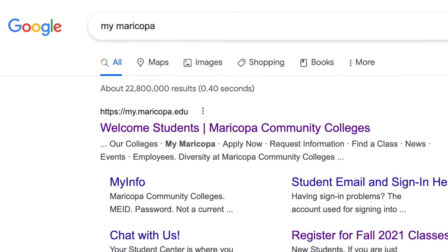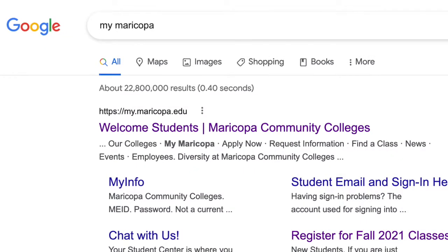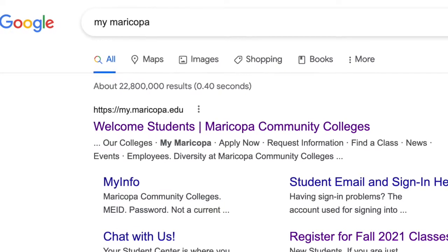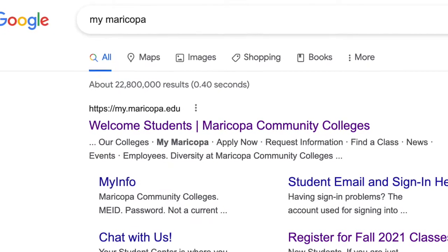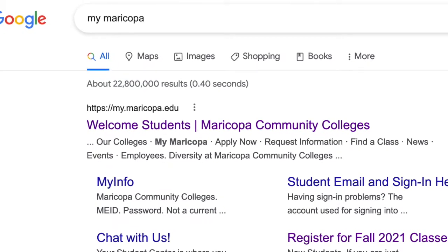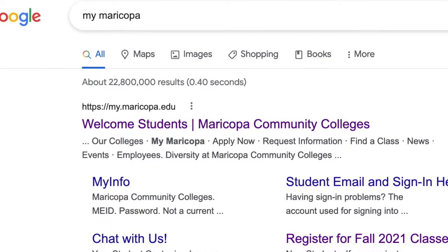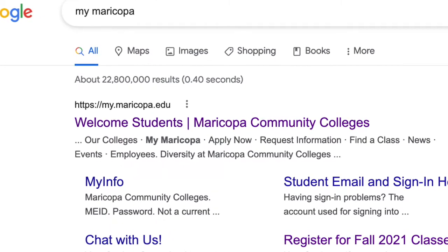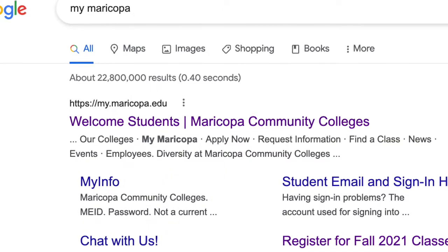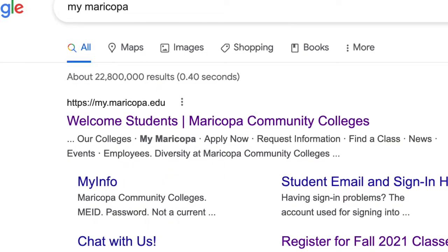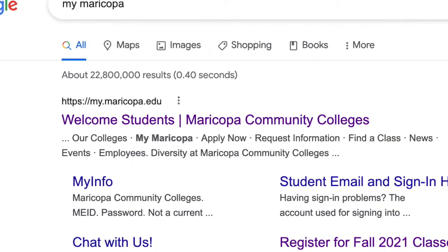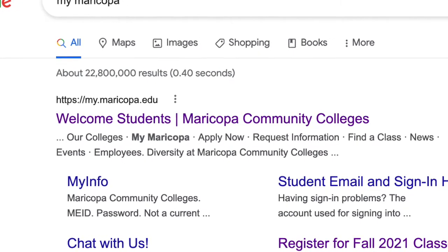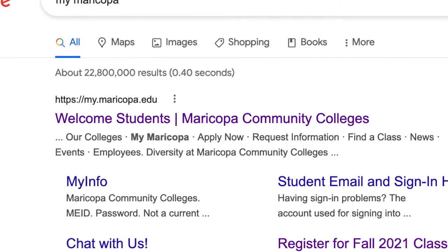So how do we get the ball rolling here? Well, if you're new to Maricopa Community College District, and especially Scottsdale, the easiest way to get going is to start with Google. Go to Google and type into the search bar "My Maricopa." The top result, which is highlighted here, will typically link to the Maricopa Community College student page. Go ahead and click on that link.